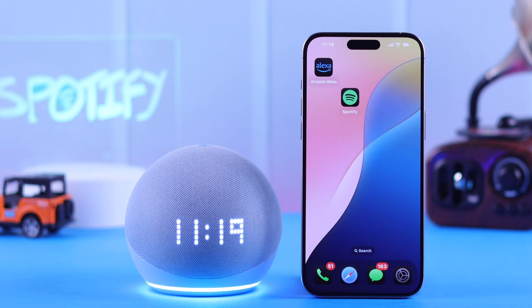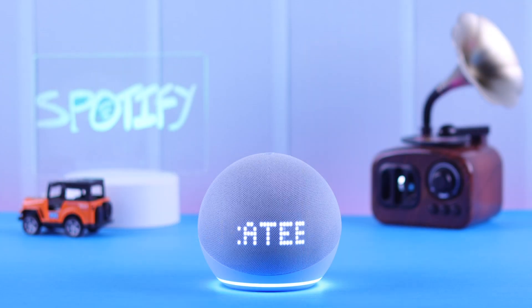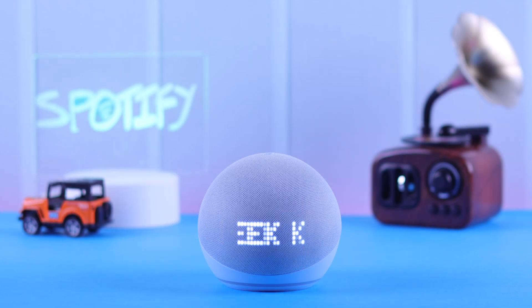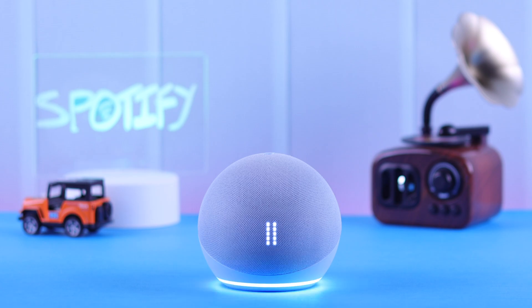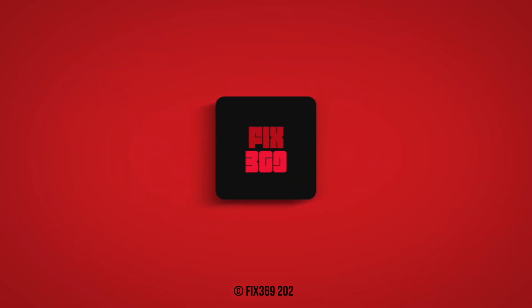Alexa, play music. And now you know how to link Spotify or any other music services as the default music on your Echo with Clock. Thanks for watching.